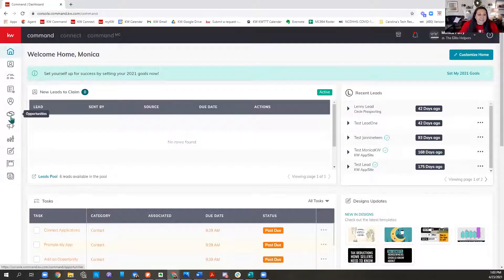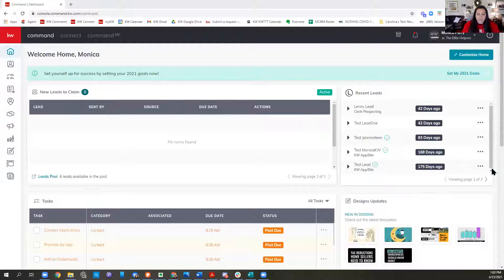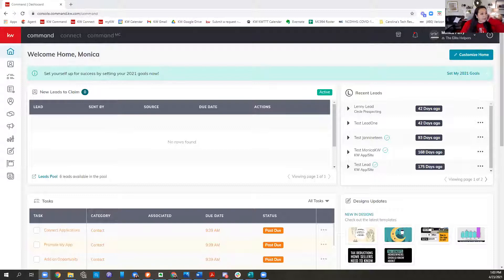Welcome everyone. Today we're going to learn about getting social through Command — hosting, scheduling, and all the fun things we can do to make our lives easier. Feel free to stop me if you have any questions. If you haven't met me yet, my name is Monica Perry, and I'm your Market Center Tech Trainer at the Winston-Salem and Greensboro Market Centers.